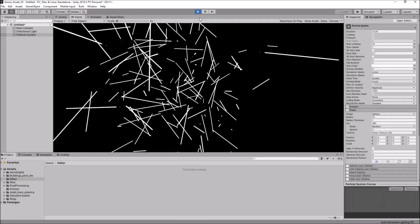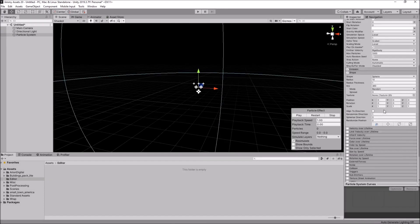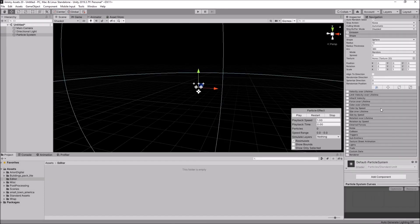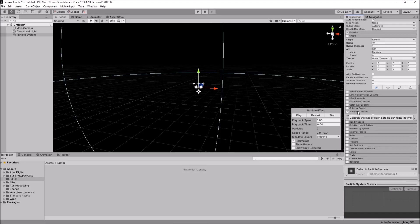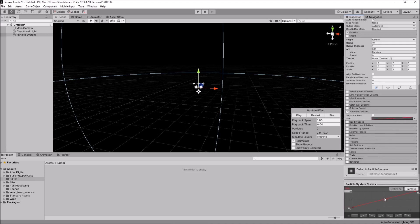So, let's try changing another setting. Let's change size over lifetime. So, let's tick size over lifetime. And let's click on the little graph down here, the curve. And right click, add key. And let's have the first key down the bottom. The middle one at the top. And the last one down the bottom as well.